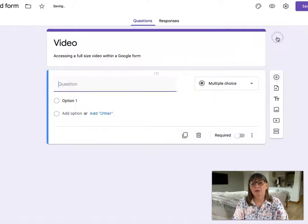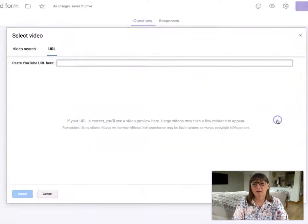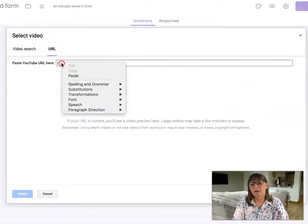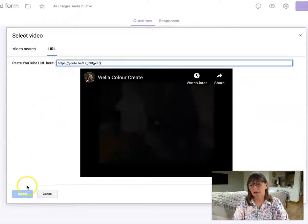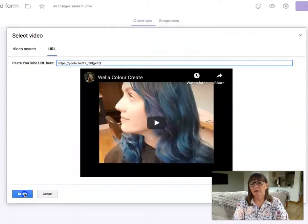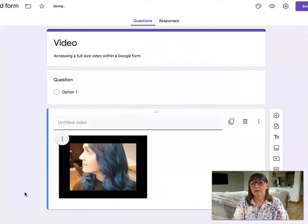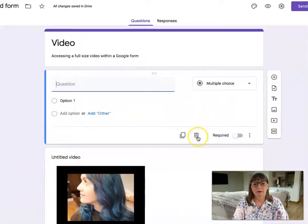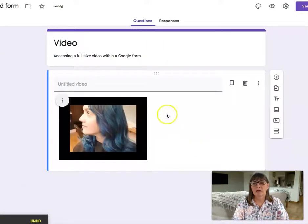So you add a page and then you go to insert video, paste the URL just here and press select. Now I'm going to delete this because I don't want it.